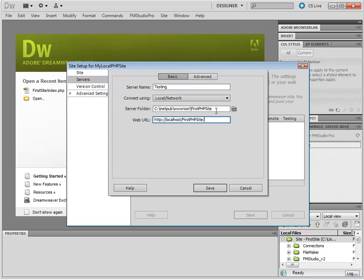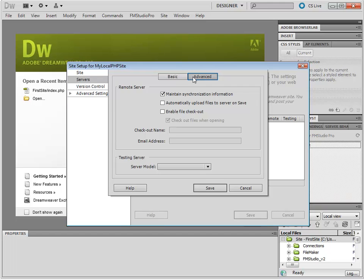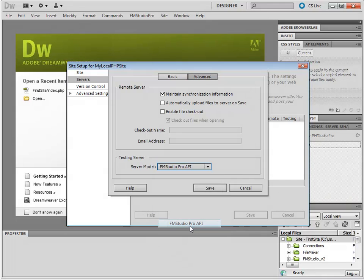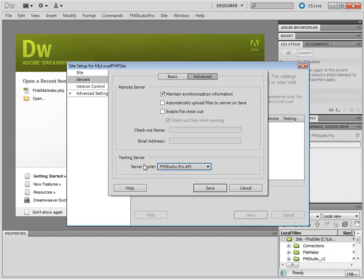There we go. Now, go to the Advanced Settings, and choose the FM Studio Pro server model. In this case, the FM Studio Pro API. And this is it. So let's just double check what we have. We have the testing model set to FM Studio Pro. This tells us that this site is an FM Studio Pro site. And under Basic,